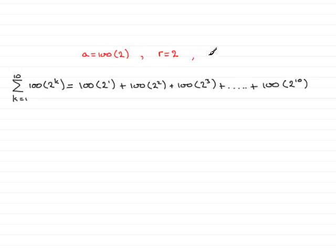And how many terms are there n? Well, clearly there's going to be 10 terms through here, so n is 10.